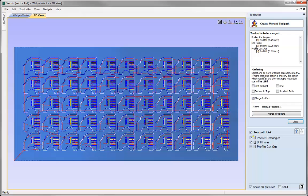In the ordering section we've got an option to choose from left to right, in a grid fashion, from bottom to top, or we can just let the software decide the shortest path out of all the different paths it can take. You can be very precise - select left to right specifically, or select all options so that the software will choose the quickest route out of all the different ordering options and create the merge toolpath with that.